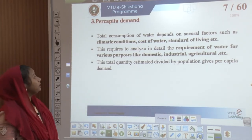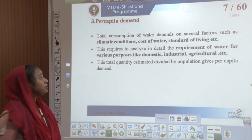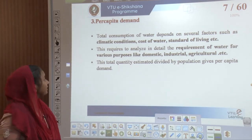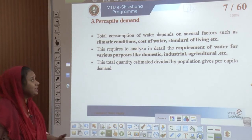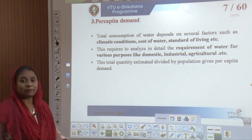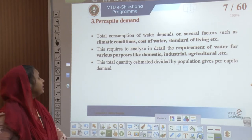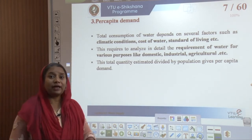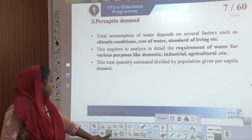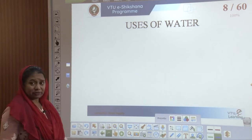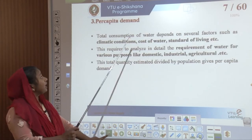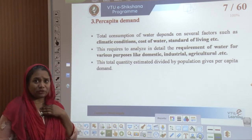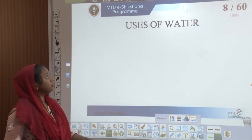The third factor is the per capita demand. The total consumption of water depends on various factors such as climatic conditions, cost of water, and standard of living. We should also understand the requirement of water for various purposes like domestic, industrial, and agricultural. The total estimated quantity should be divided by the population to give us a per capita demand. So, the three factors upon which we estimate the quantity of water are: design period, population determination, and per capita demand.